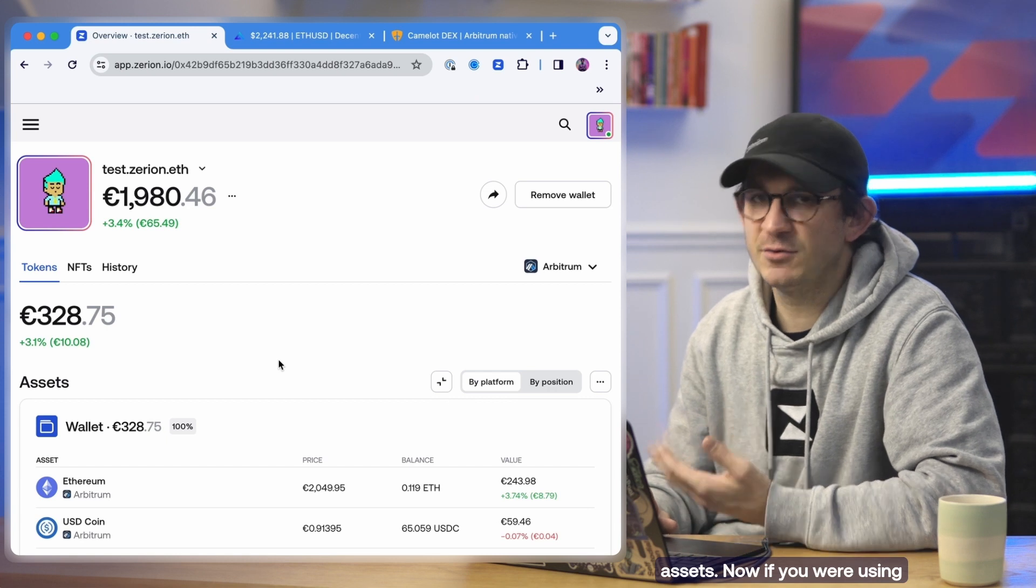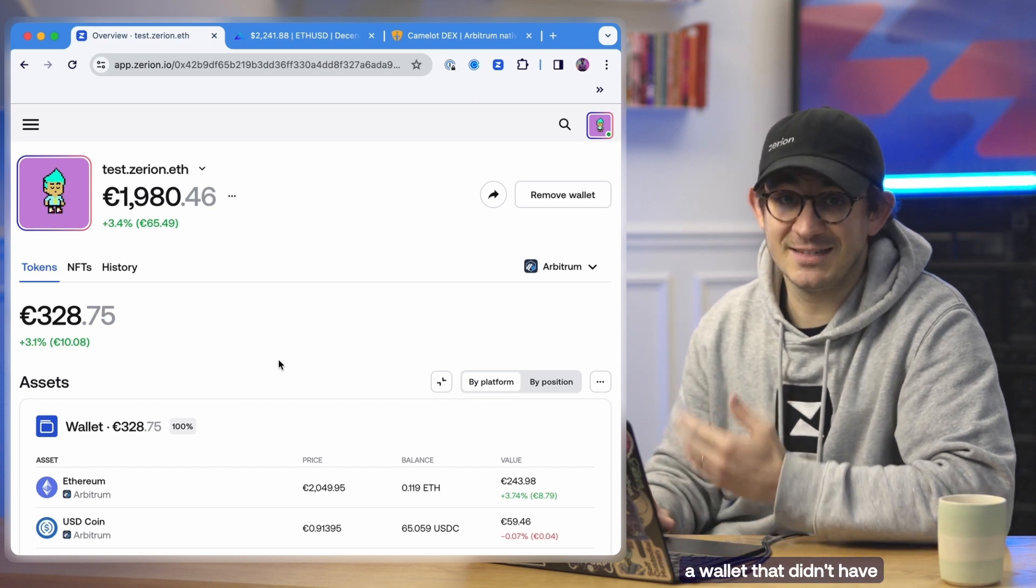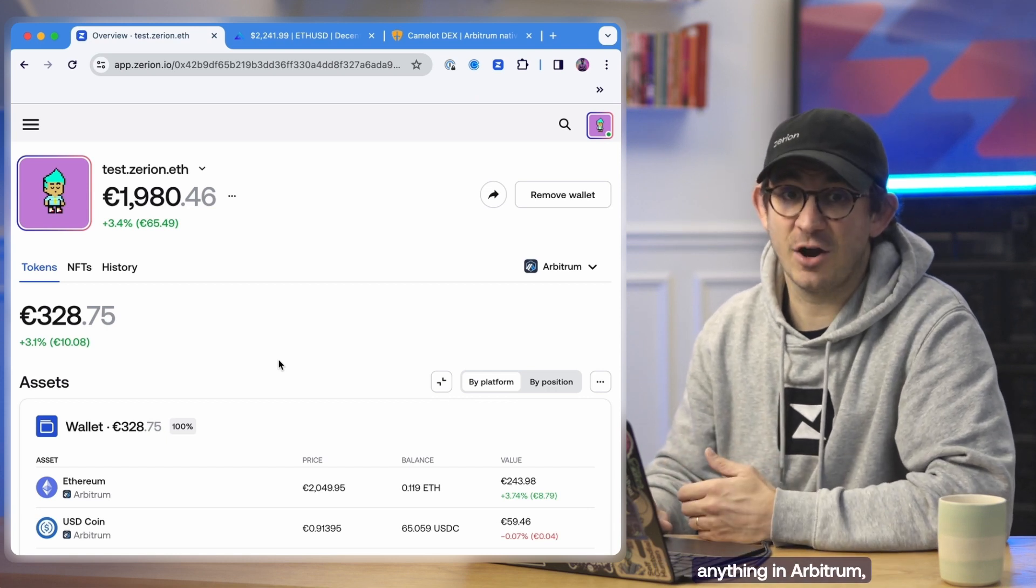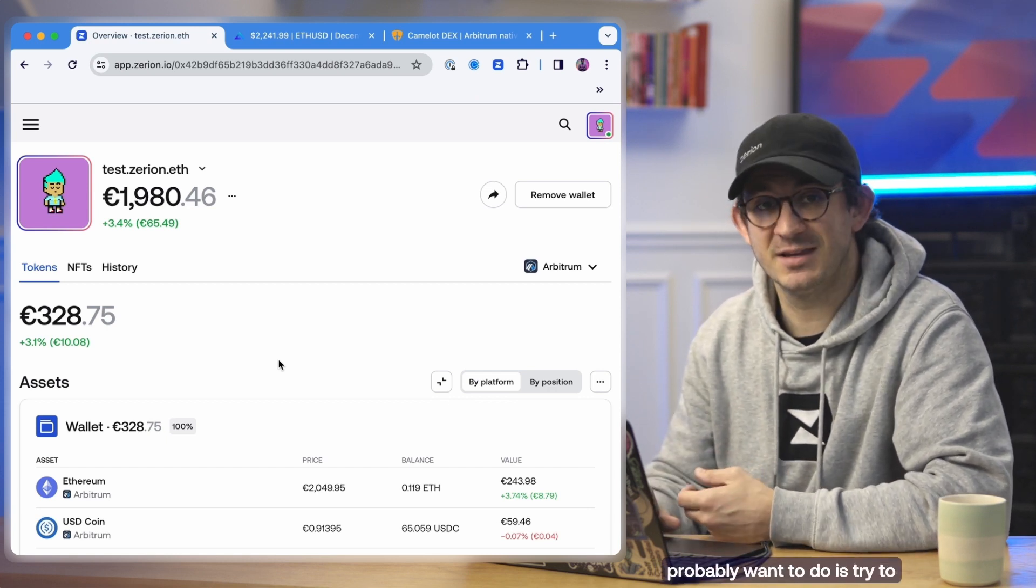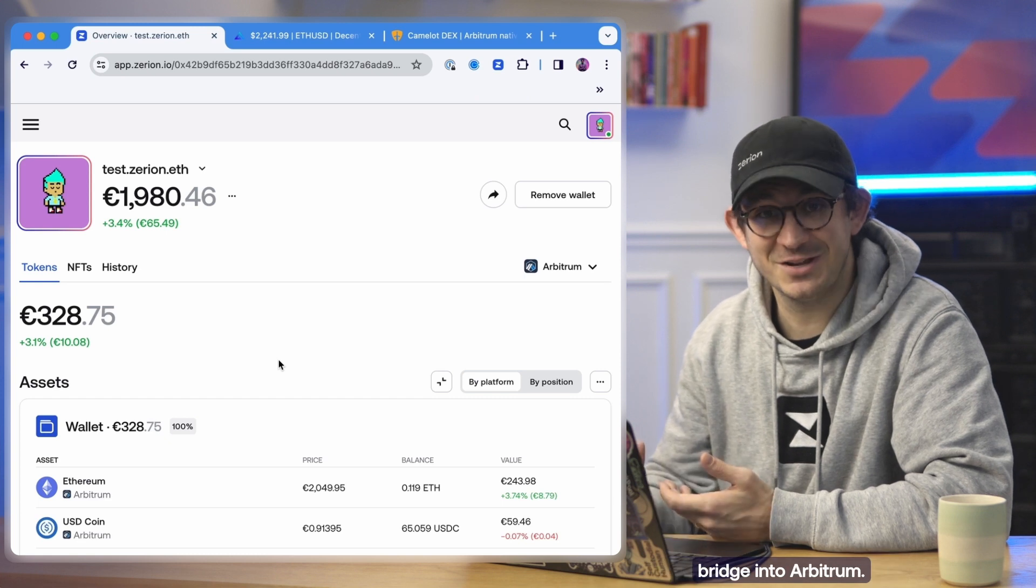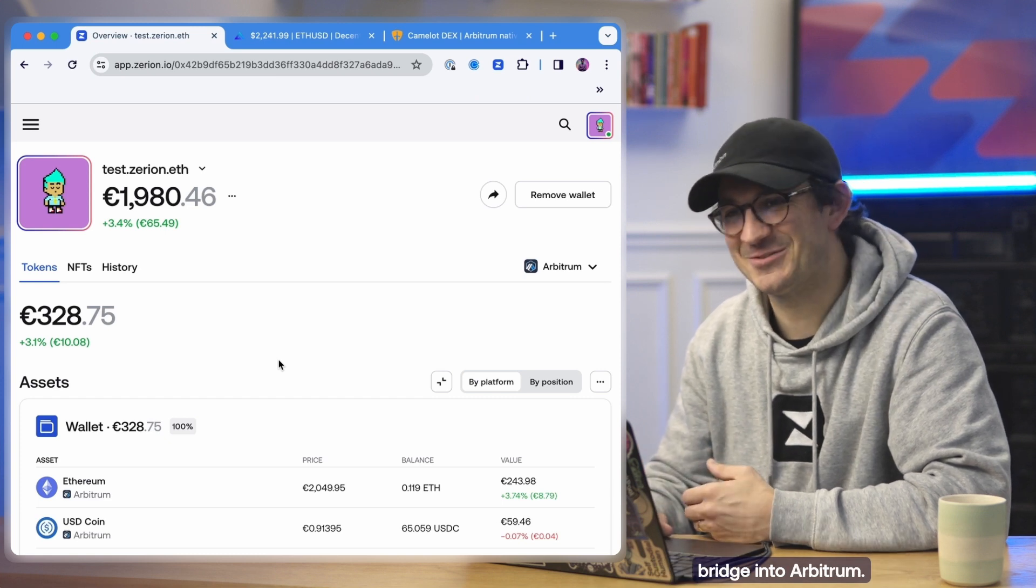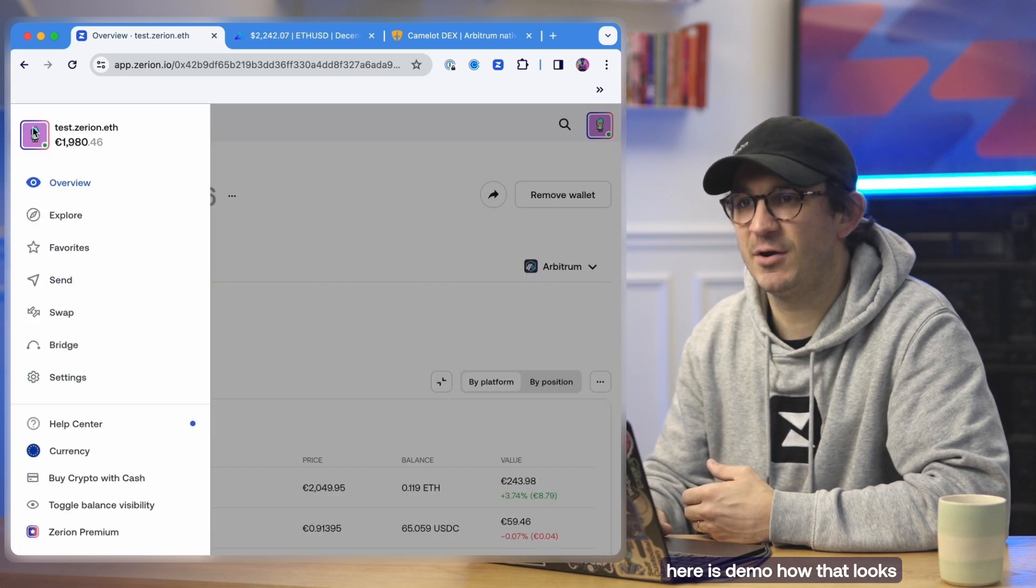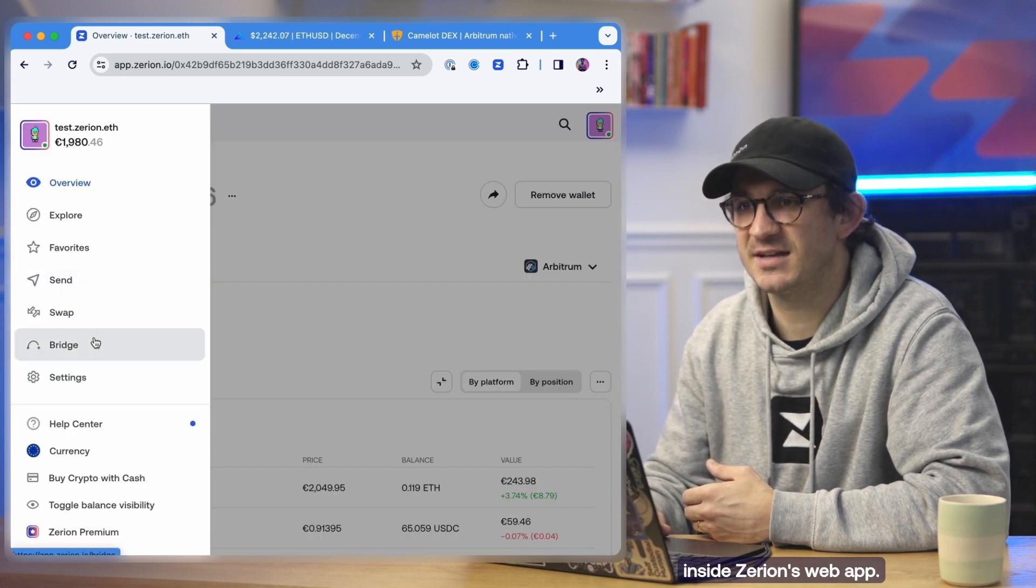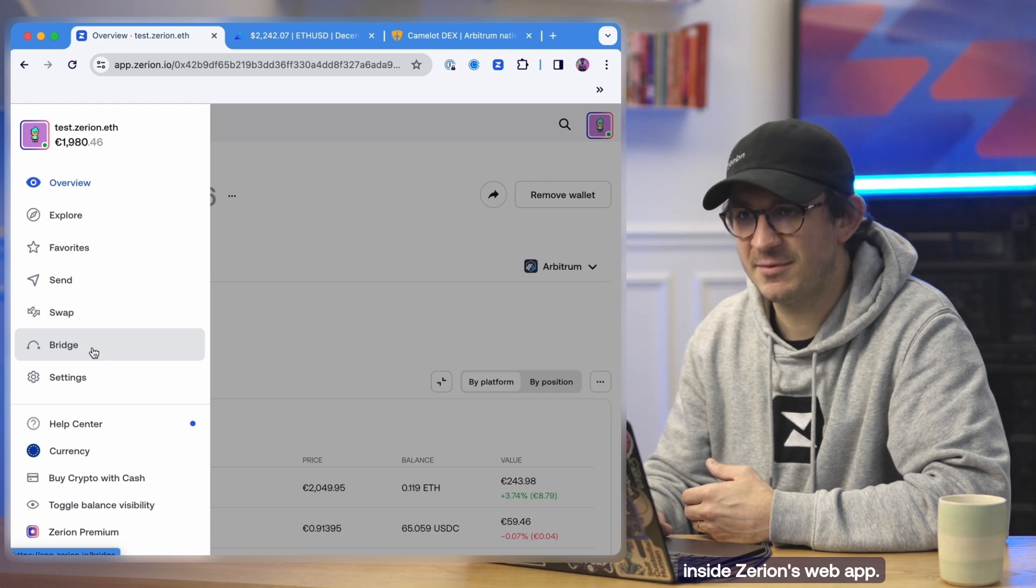Now if you were using a wallet that didn't have anything in Arbitrum, the first thing you'd probably want to do is try to bridge into Arbitrum. So what we're going to do here is demo how that looks inside Zirian's web app.